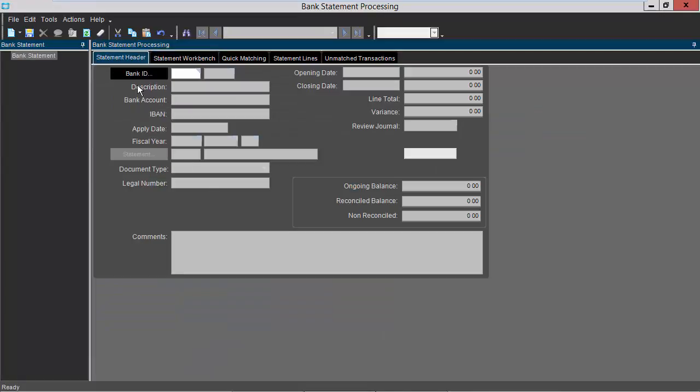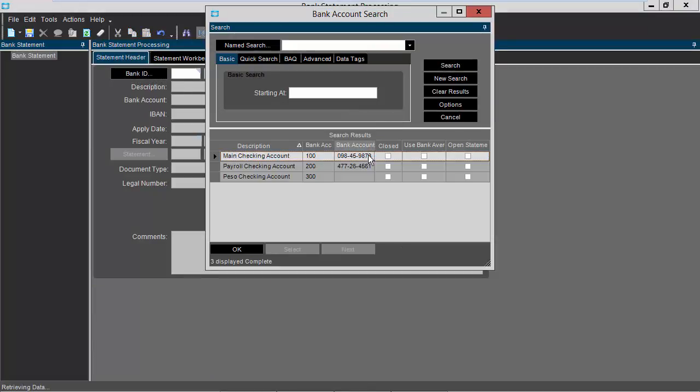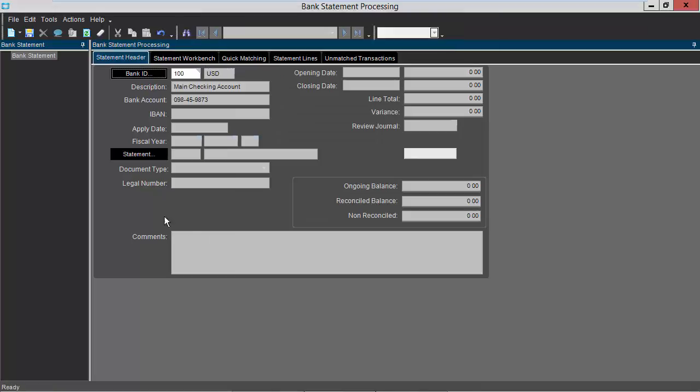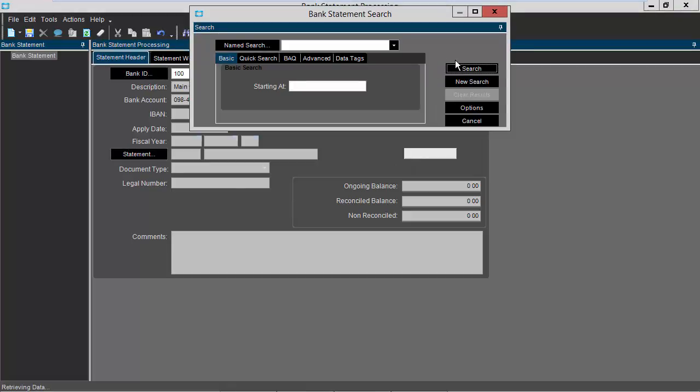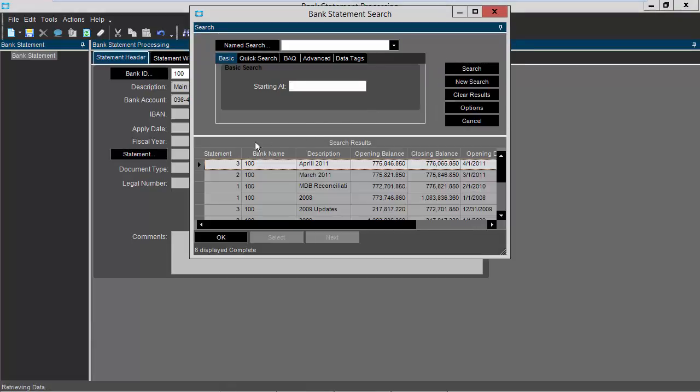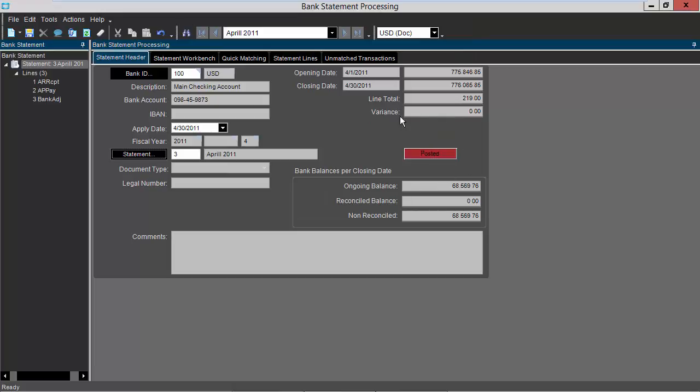If I go and click on my bank ID and click search, I bring in my bank account, or I could enter it into the field directly if I wanted to. I click the statement button, then click search. There is my statement I just processed and posted. I'll click OK. And you'll notice now that this statement is now posted.